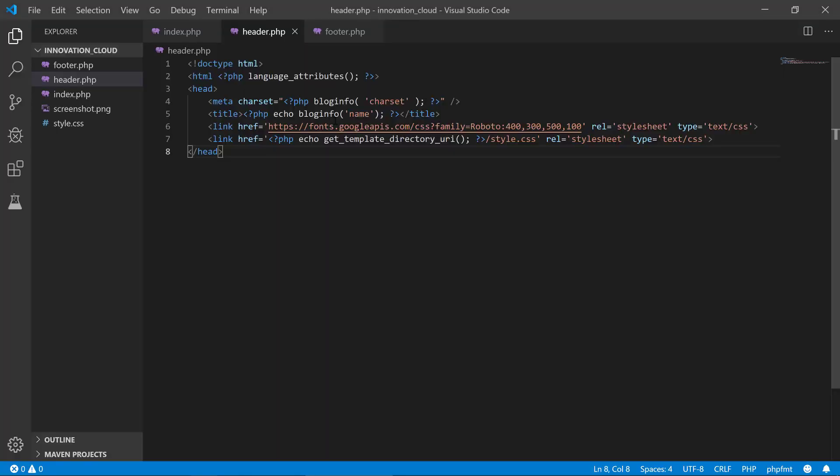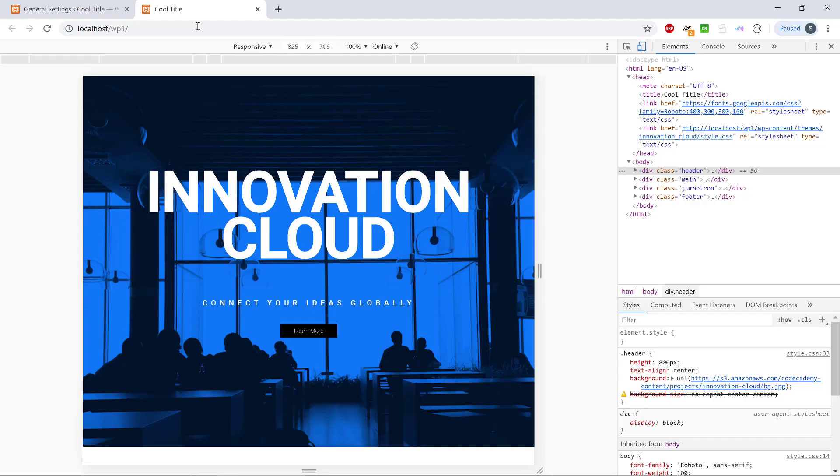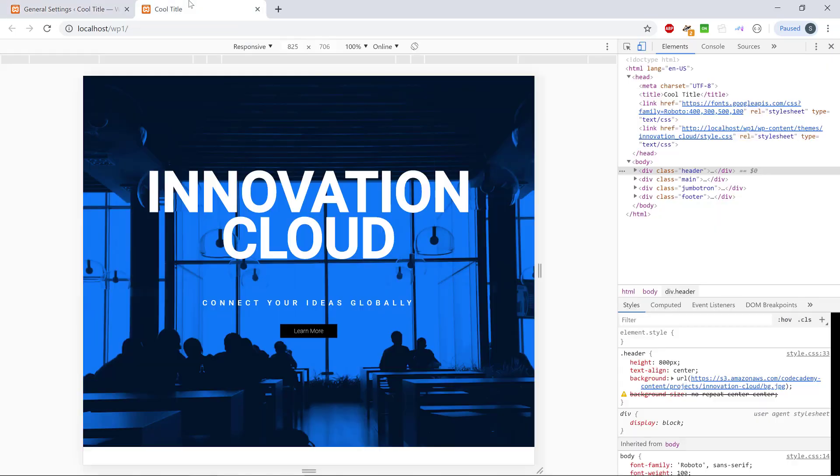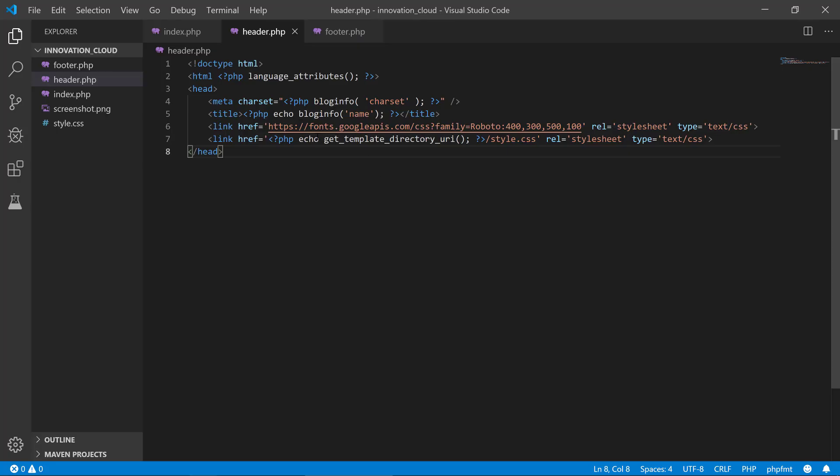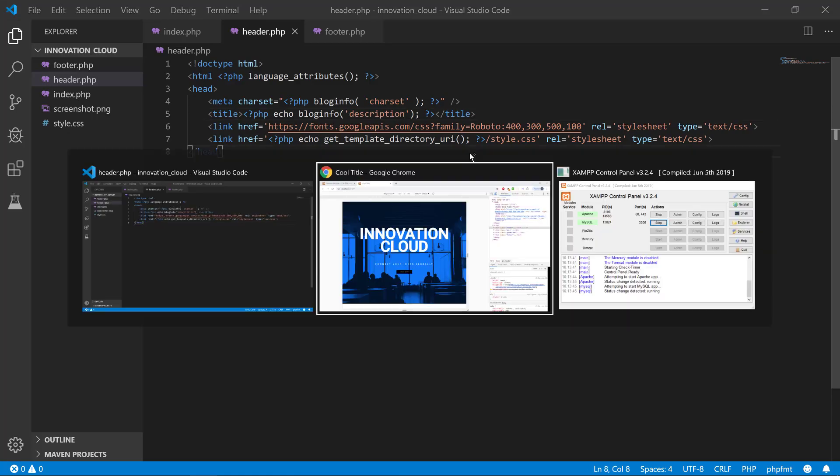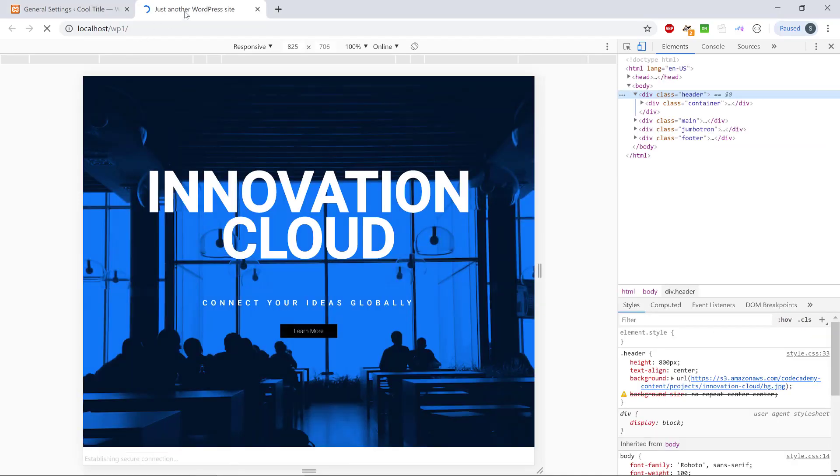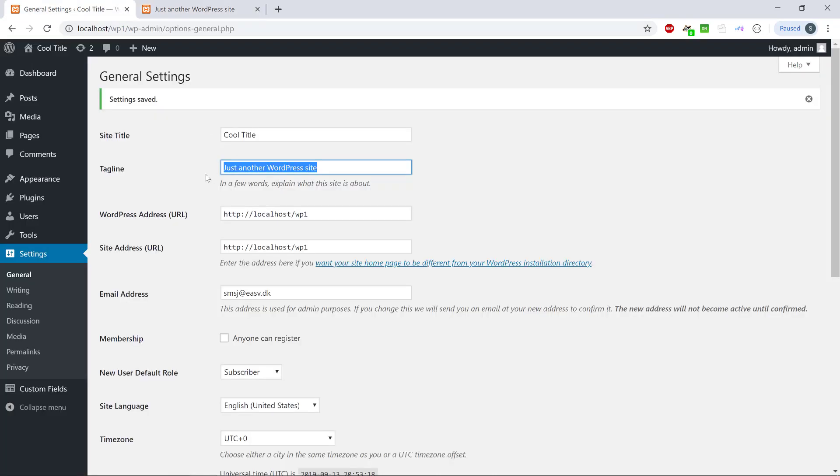And by the way, we could also, if we wanted to have the, if we wanted to access the tagline, we could easily get that by changing to the description, if we wanted to change around with that. So just another WordPress site reflects the tagline.